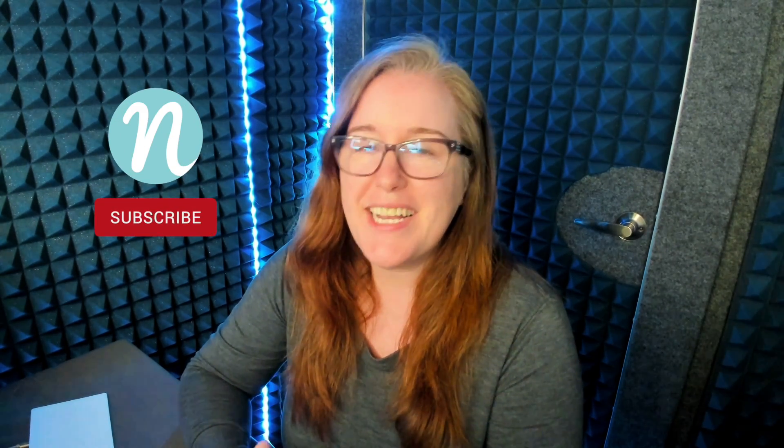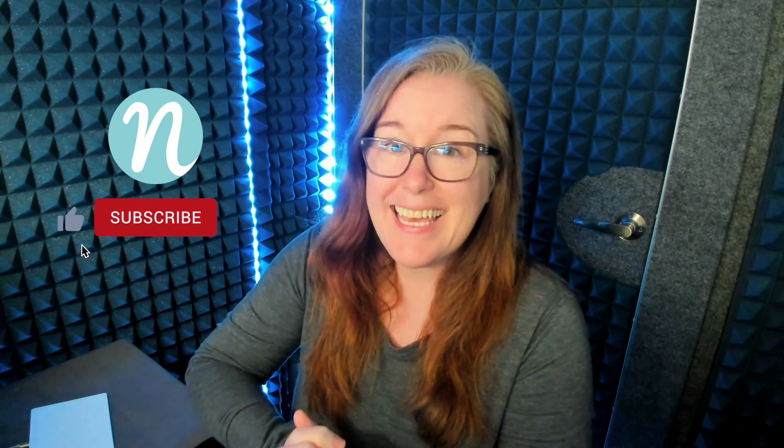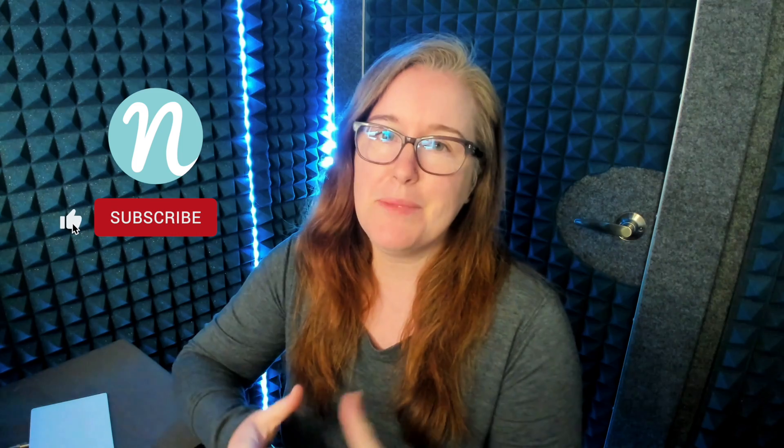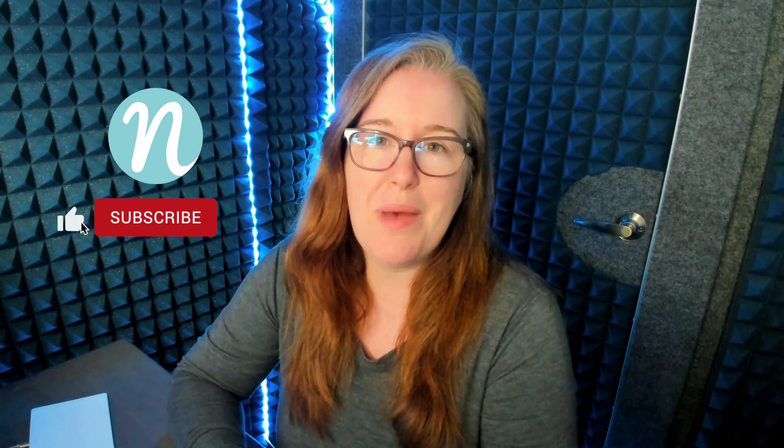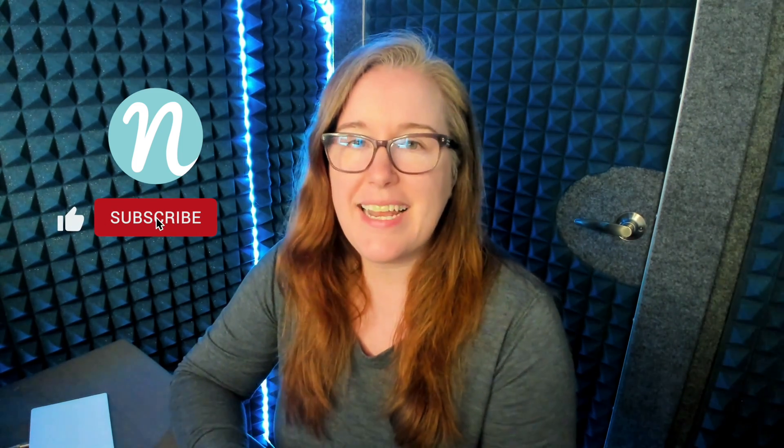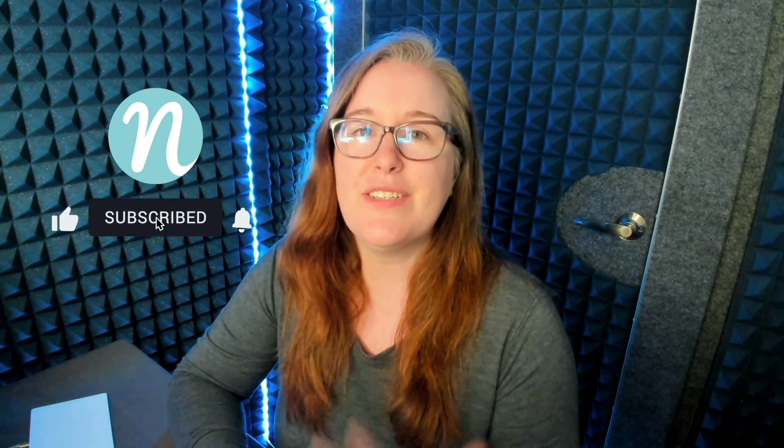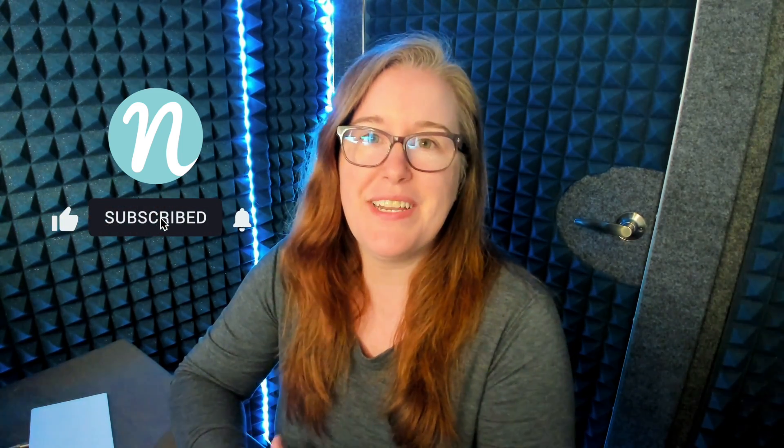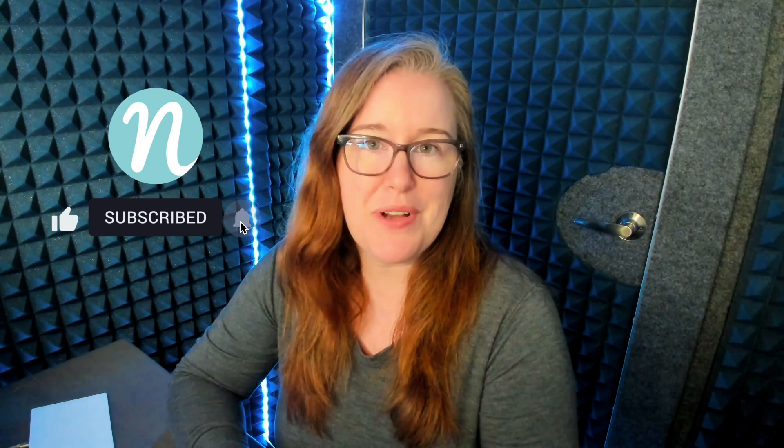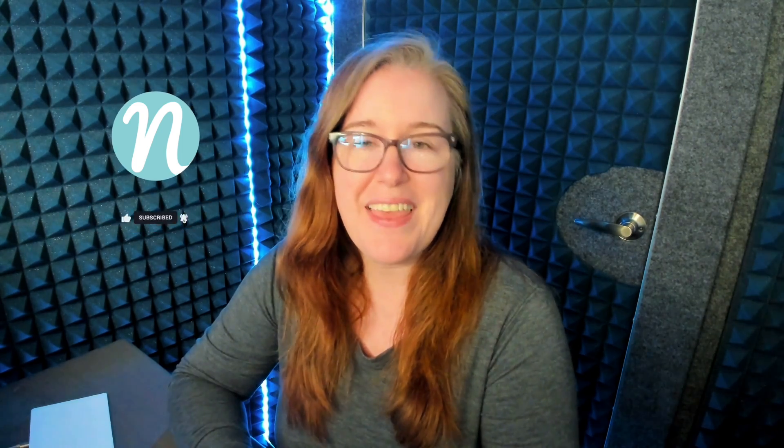If you enjoyed this video, I really appreciate it if you could like it, it really helps me out with the YouTube algorithm. And again, if you are interested in more of my videos, please subscribe to my channel. Thanks so much and have a great day.